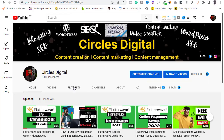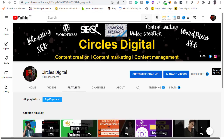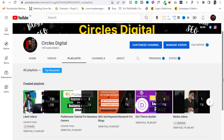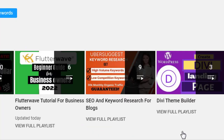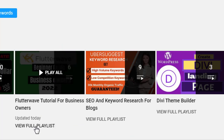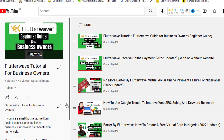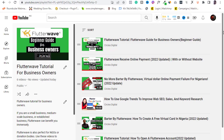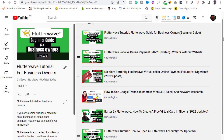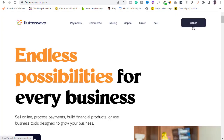Note that this Flutterwave tutorial is a series. I have already recorded several great videos about it, so I highly recommend my other Flutterwave videos in the Flutterwave tutorial playlist on this channel, so you know how best to use Flutterwave to grow your business.